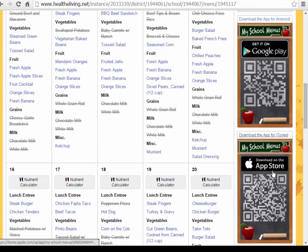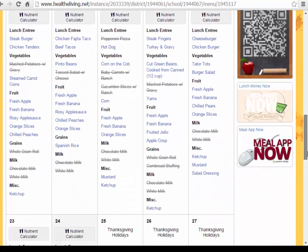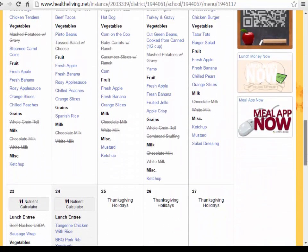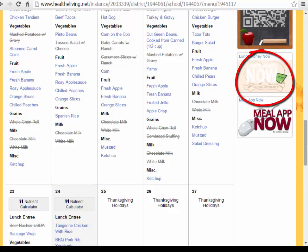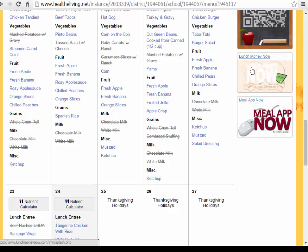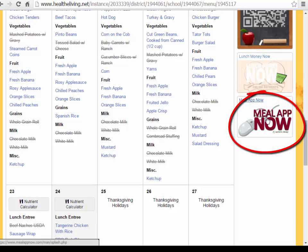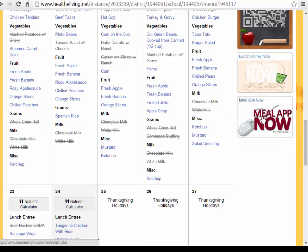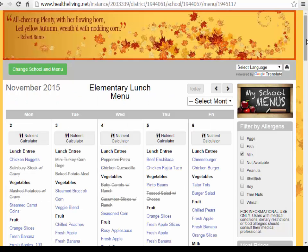The Android and iOS app are available for your devices. Again from the menu, you do have the option to go to Lunch Money Now, which is where you can make deposits for your student's lunch account. You also have the option to click on the online lunch application for free or reduced lunch. If you have any questions concerning food services, please do not hesitate to contact them.